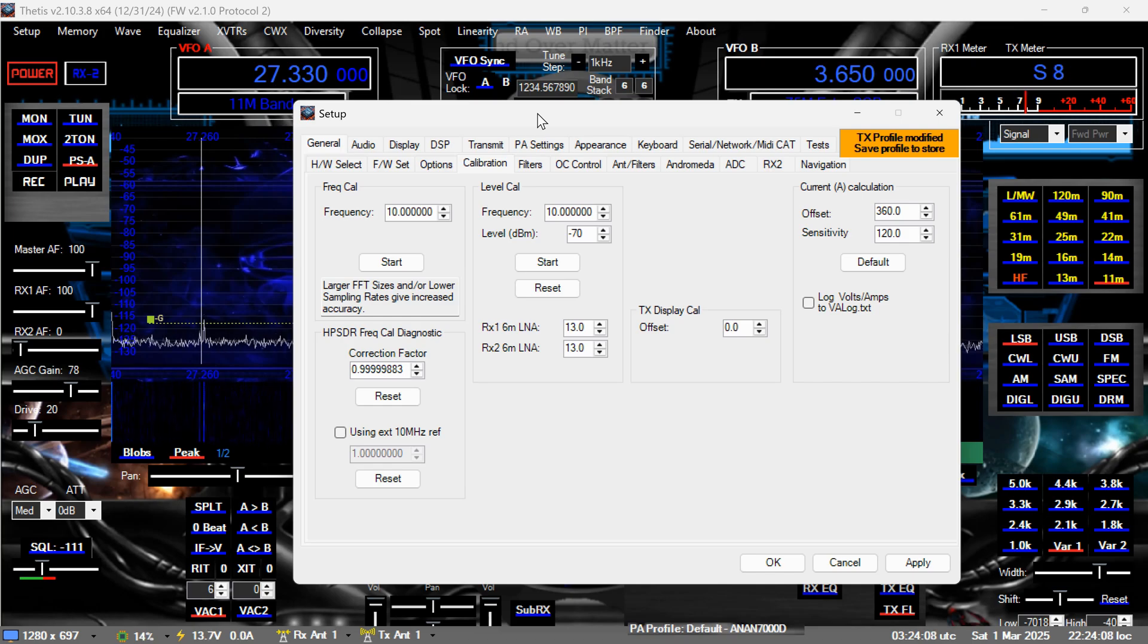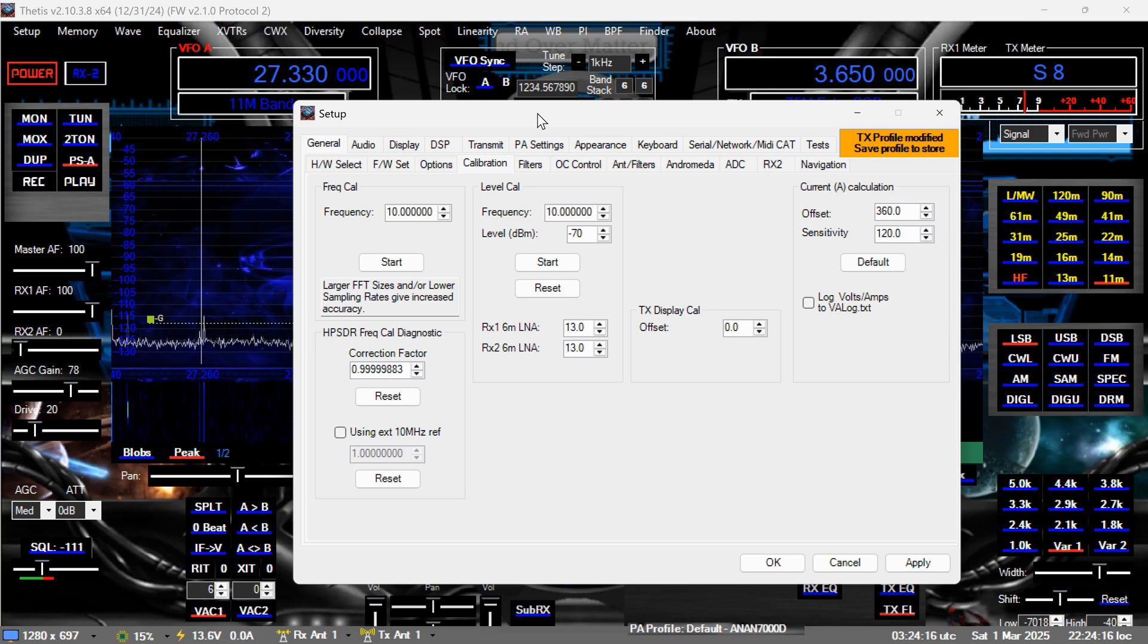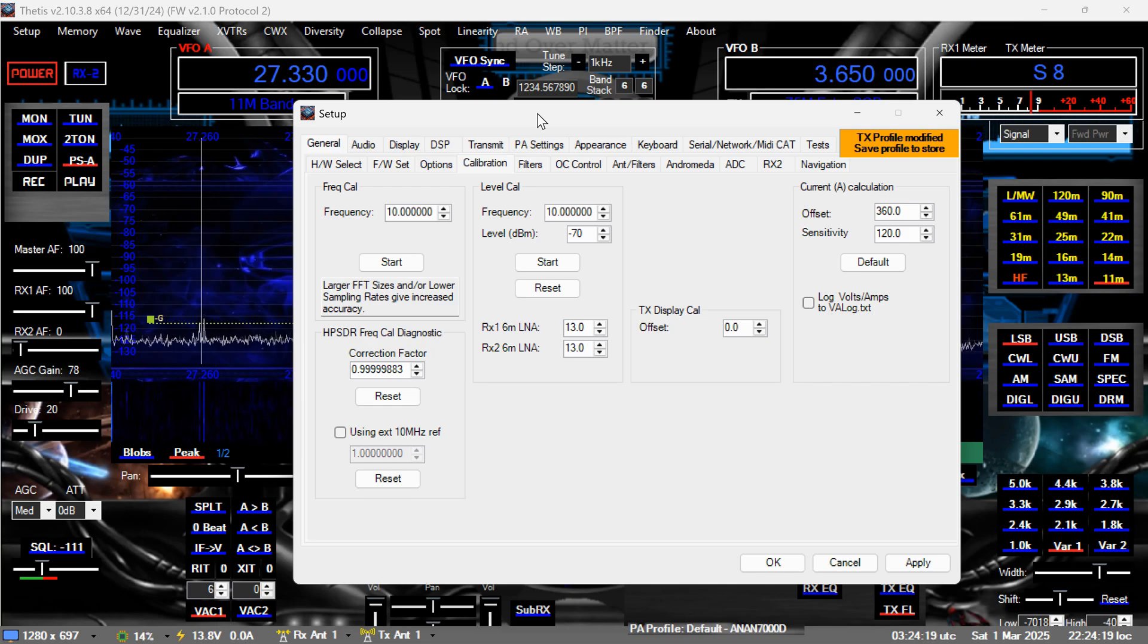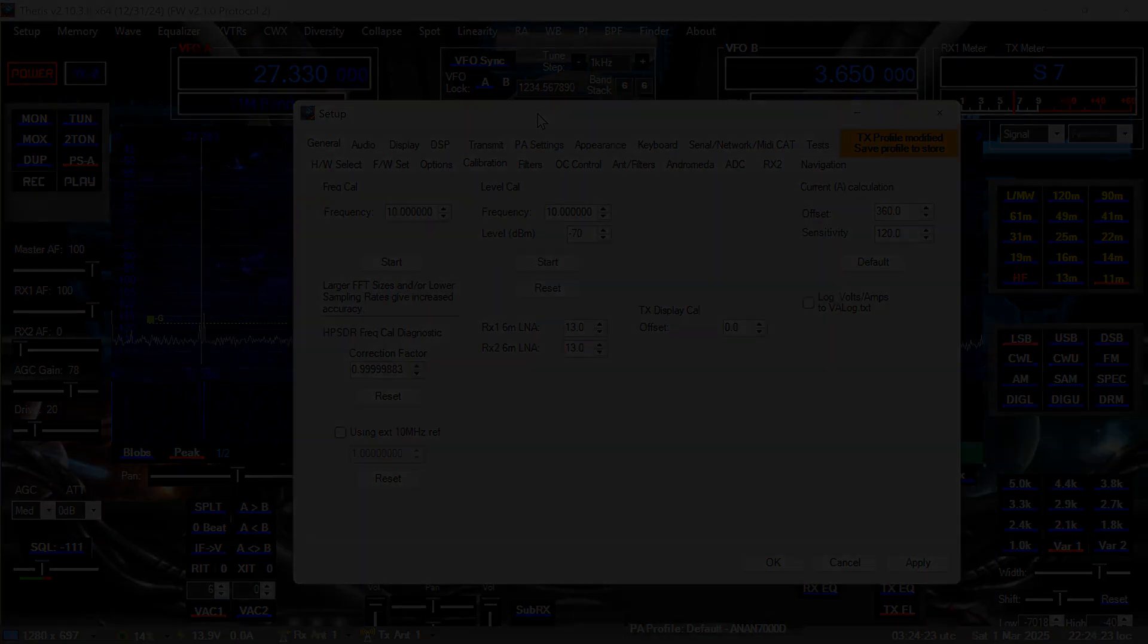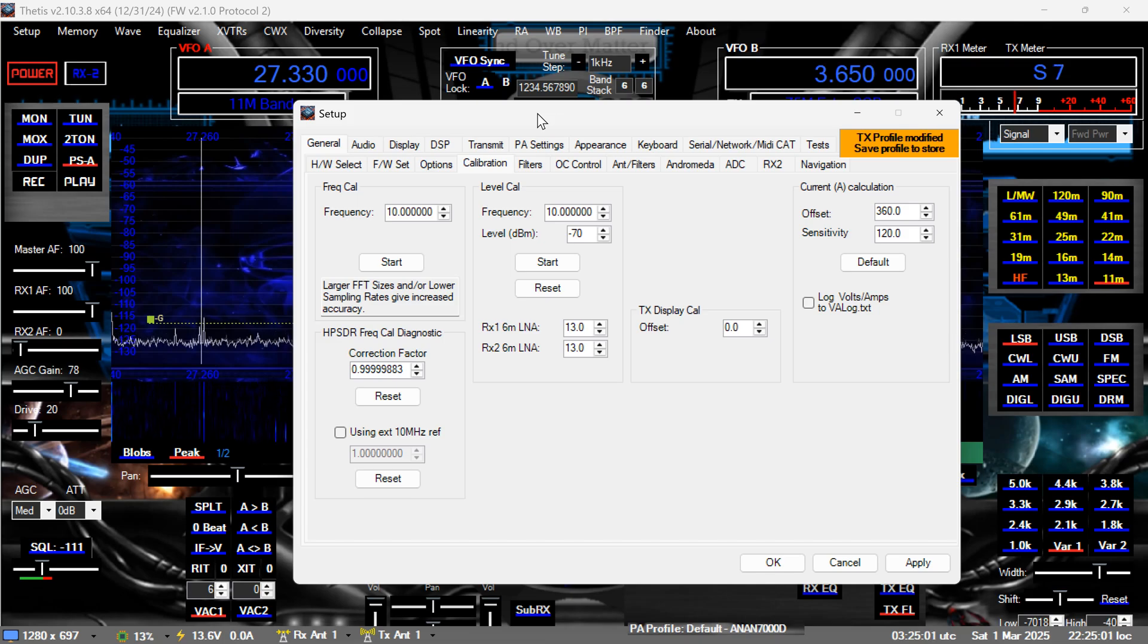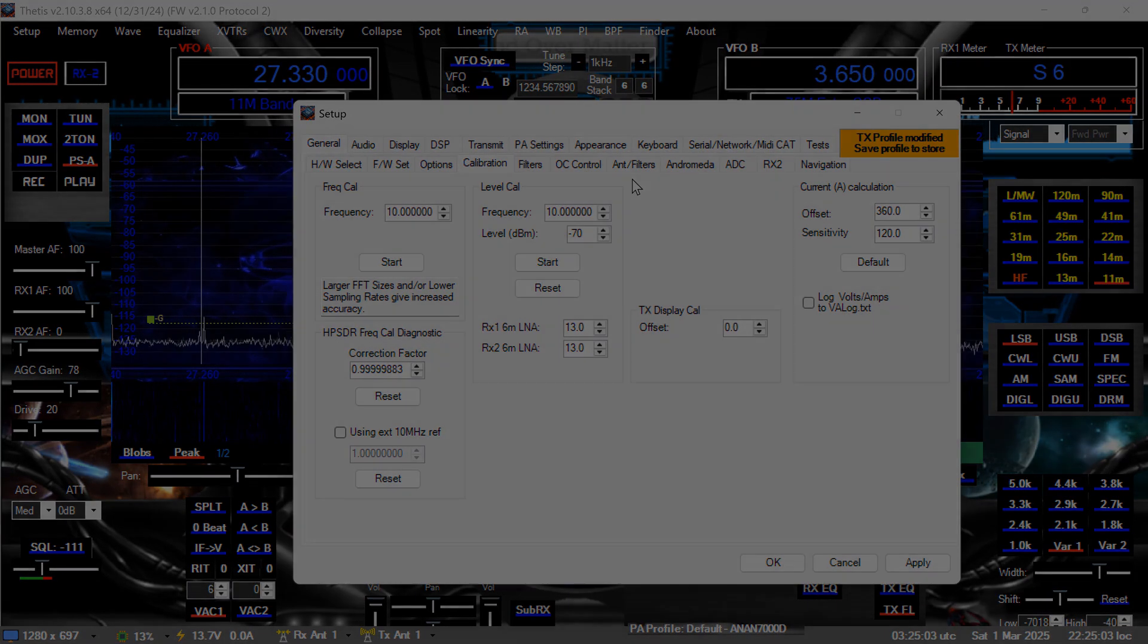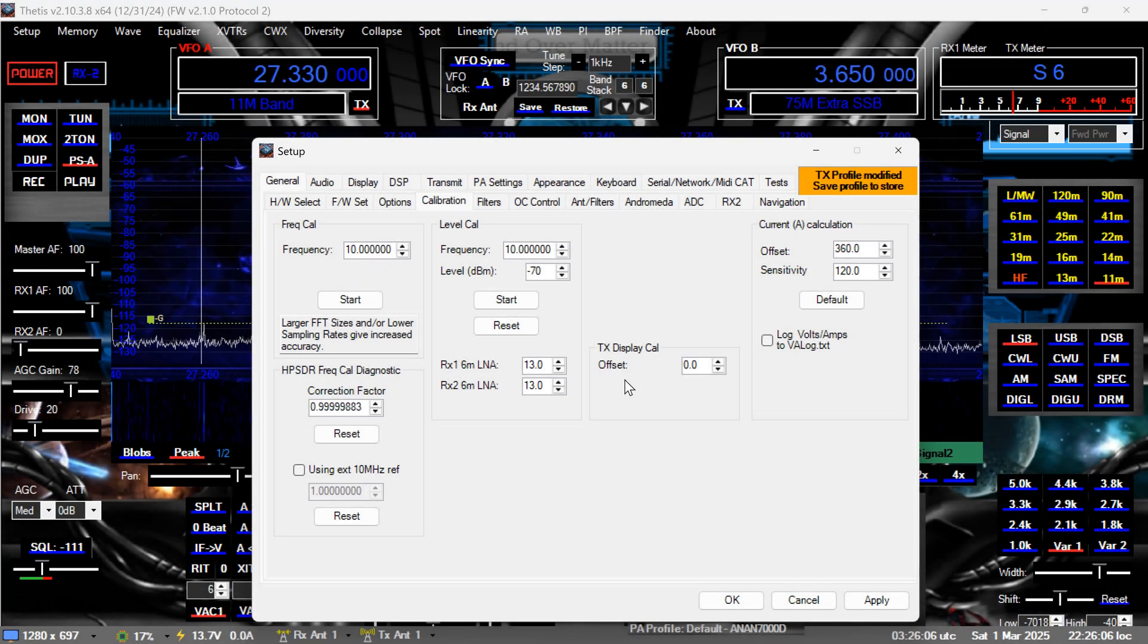Wait, where am I looking again? You said hit the start button and then the HPSDR freak cow diagnostic, correction factor. You want me to tell you what that is, which is obviously the next section down, correct? Alright, here we go.